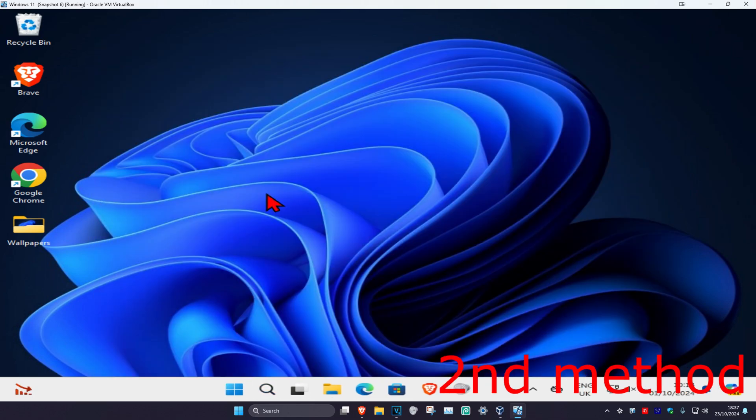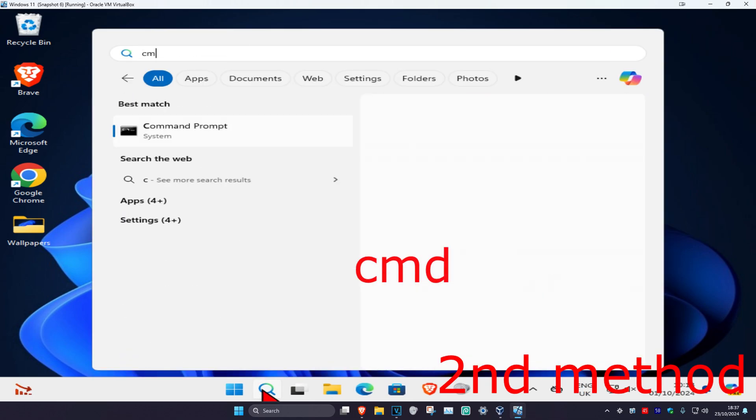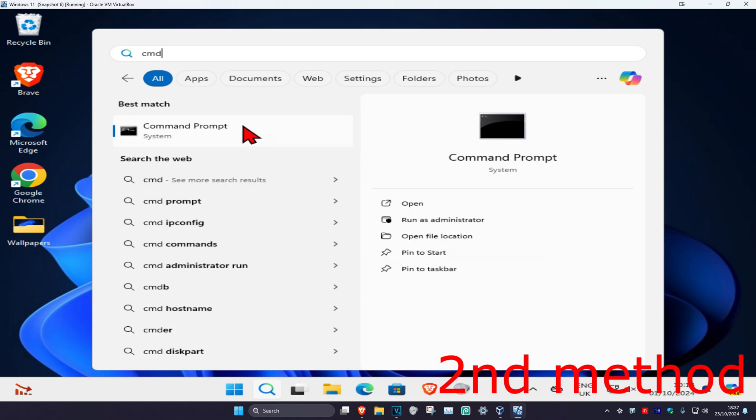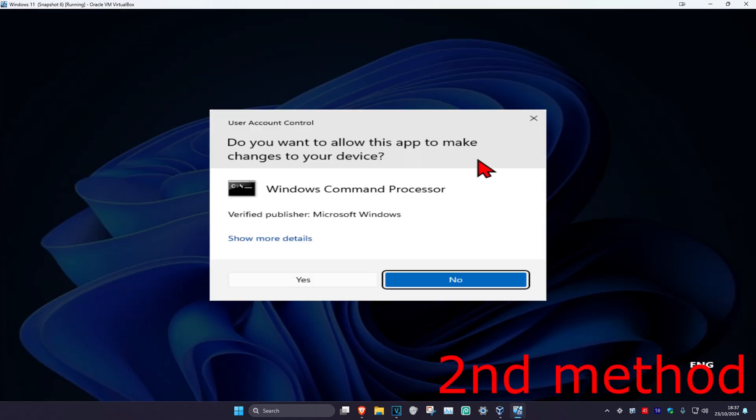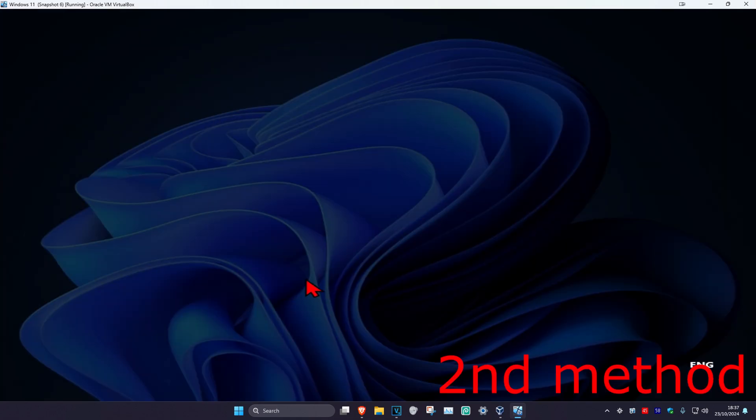If it's still not working, for the second method, head over to search and type in CMD. Run it as administrator and click Yes.